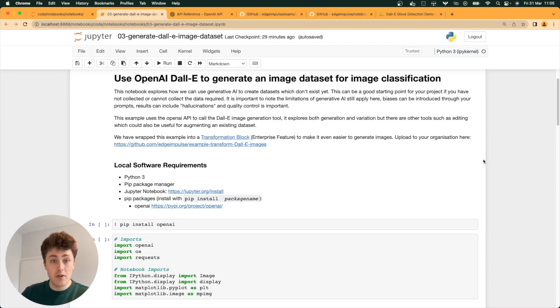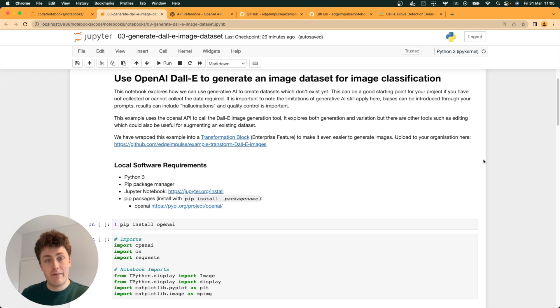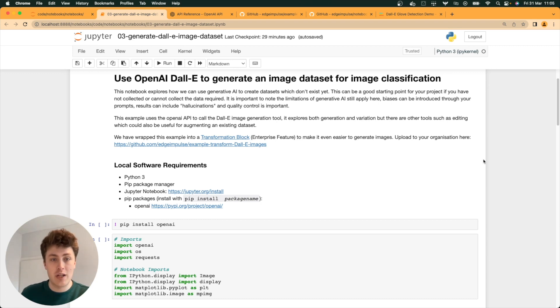First off, I'm going to take you through how you can use OpenAI's API to generate images via Python, and then I'm going to show you a little trick that we have for enterprise customers for integrating this directly into Edge Impulse as a platform, using something called transformation blocks.